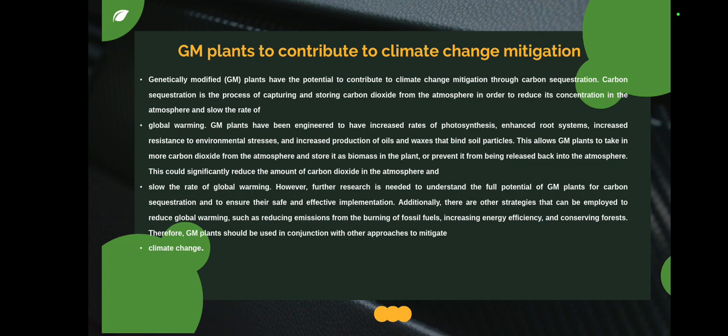GM plants have been engineered with enhanced photosynthesis, enhanced root systems, increased resistance to environmental stresses, and increased production of oils and waxes that bind soil particles. This allows GM plants to take in more carbon dioxide from the atmosphere and store it as biomass in the plant, or prevent it from being released back into the atmosphere, significantly reducing the amount of CO2 in the atmosphere and slowing the rate of global warming. Further research is needed to understand the full potential of GM plants for carbon sequestration.